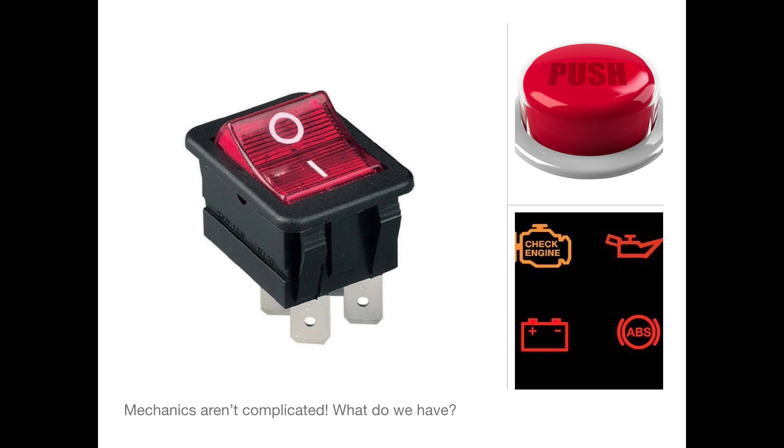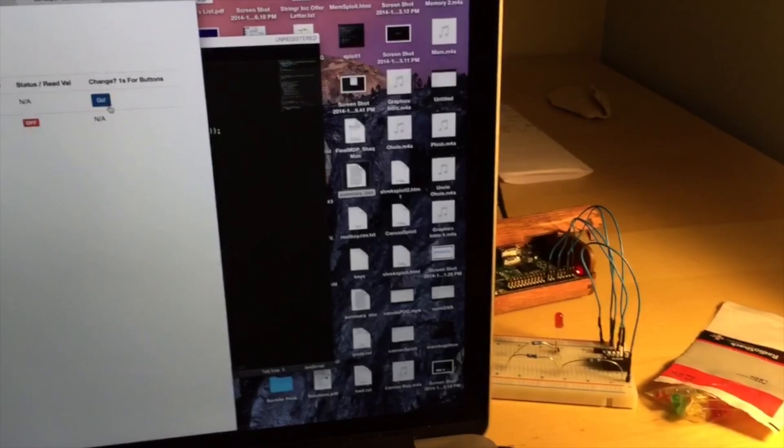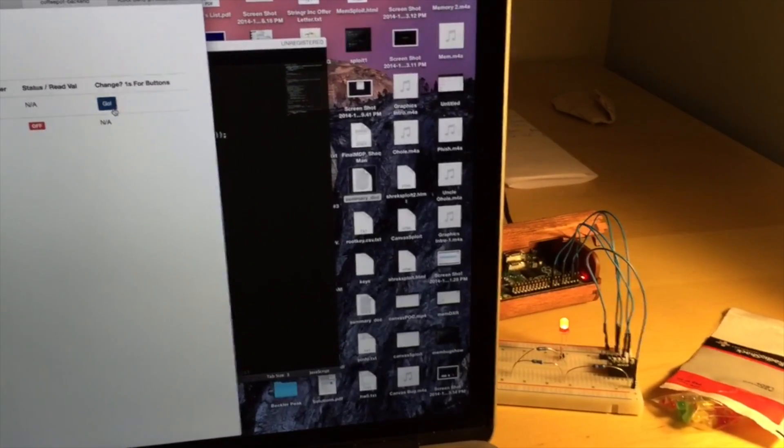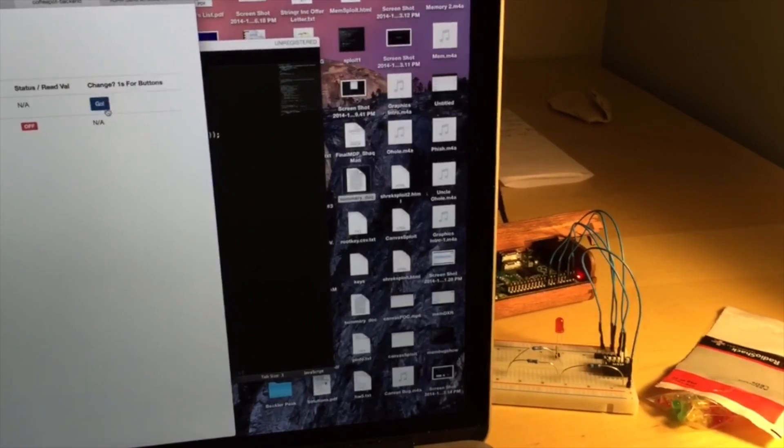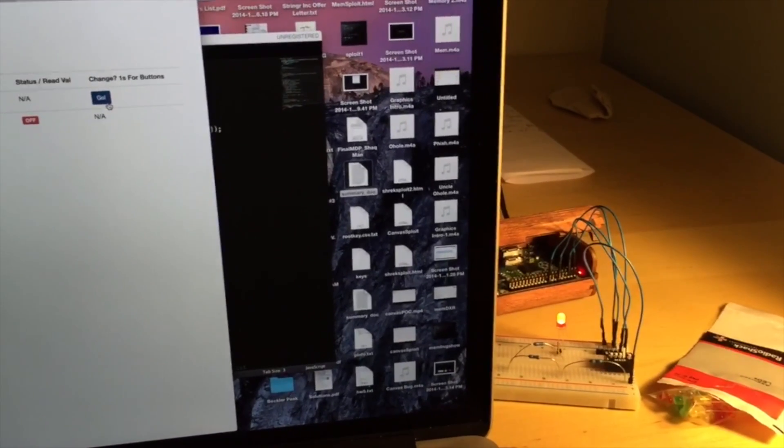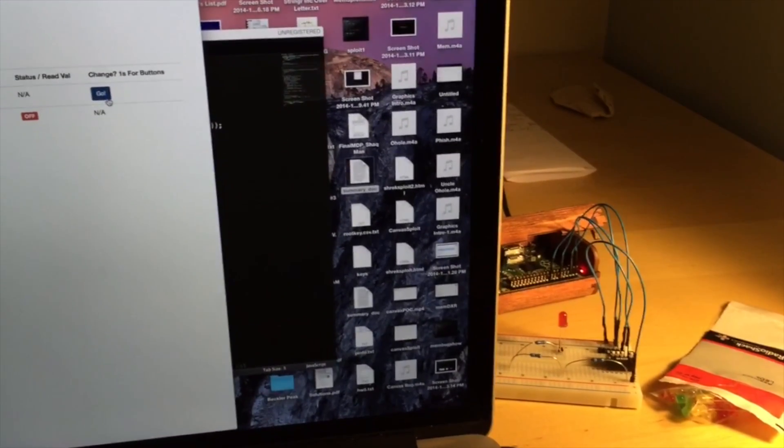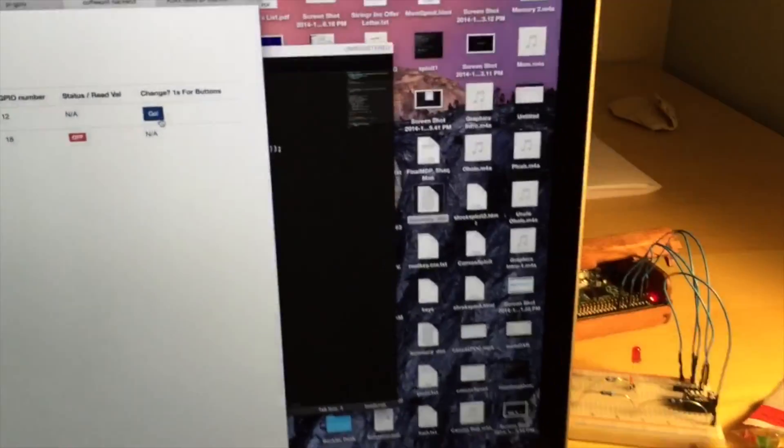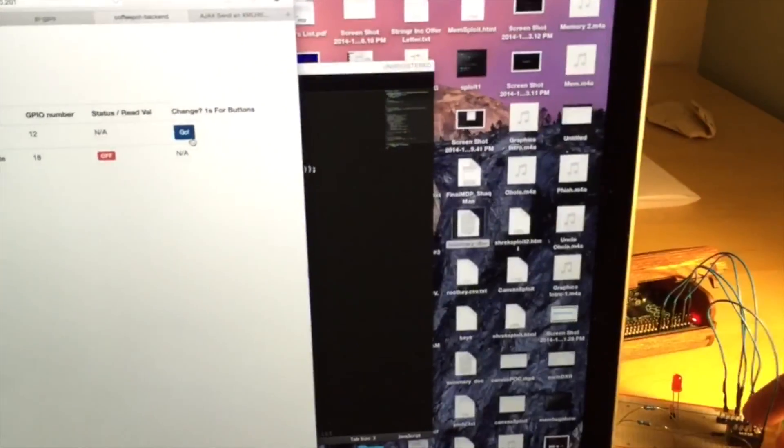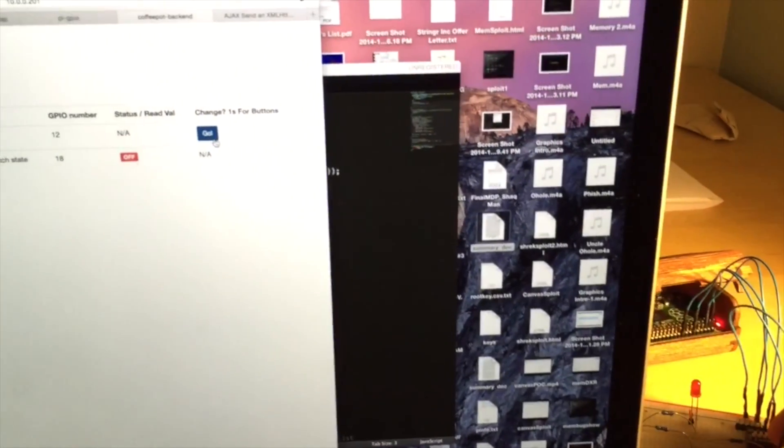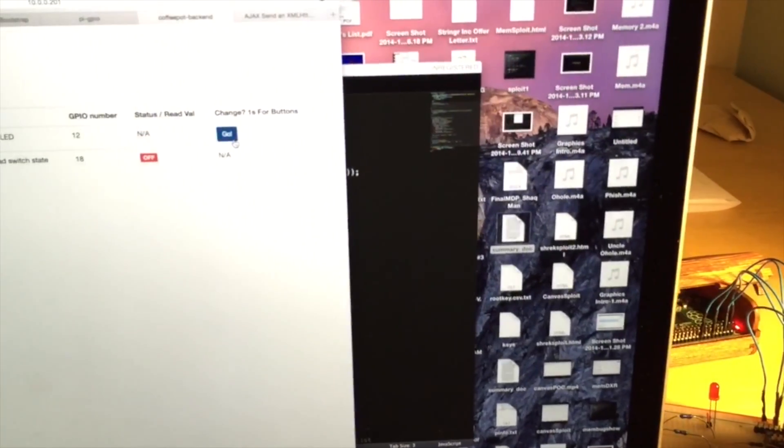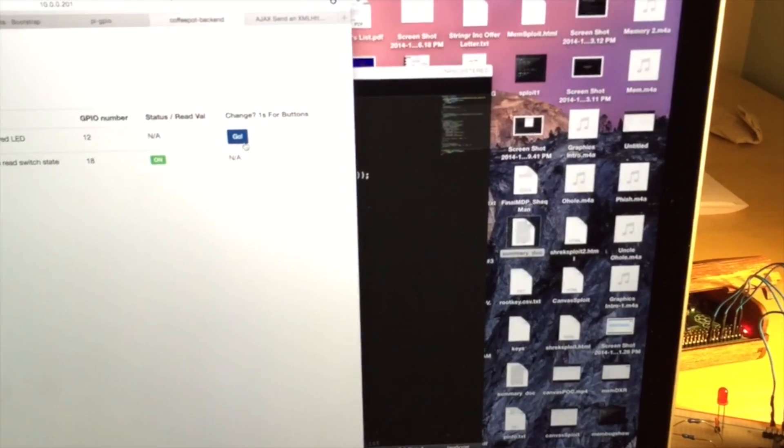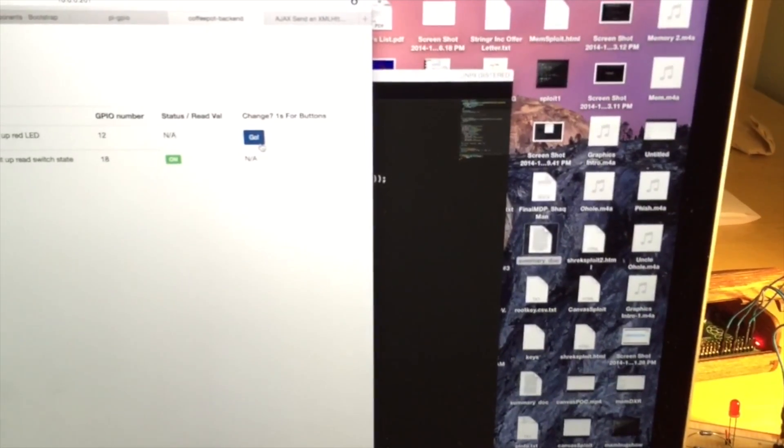So to start I'll show you an indicator and a button that we implemented using HTTP. There's a button. It'll change for a second every time you click that. And then I'll switch this thing which turns on a voltage over that and the indicator will change value to on. So those are those two things.